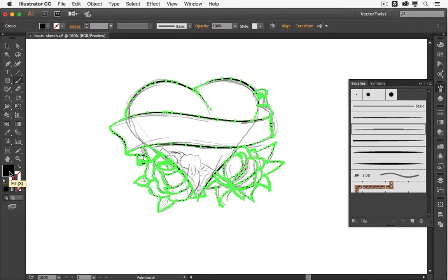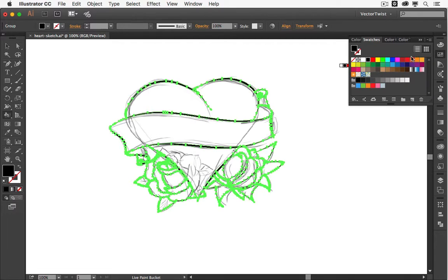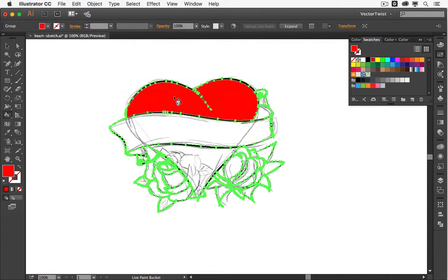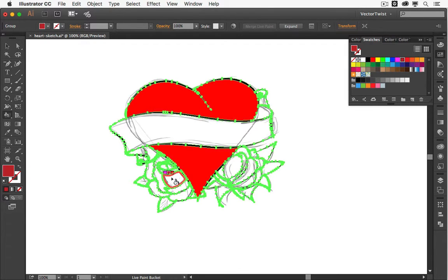With all shapes still selected, go to the Live Paint Bucket tool — you can find it in the toolbar, probably hidden underneath the Shape Builder tool. The shortcut is K. Open up the Swatches panel and choose a red for the heart. Hover over the heart shape and click once to fill it with red. Then select the other shape you want to fill — you'll see a red stroke around it indicating it will be filled with that color. Continue and color the roses, but choose a darker red since you don't want the same color as the heart.